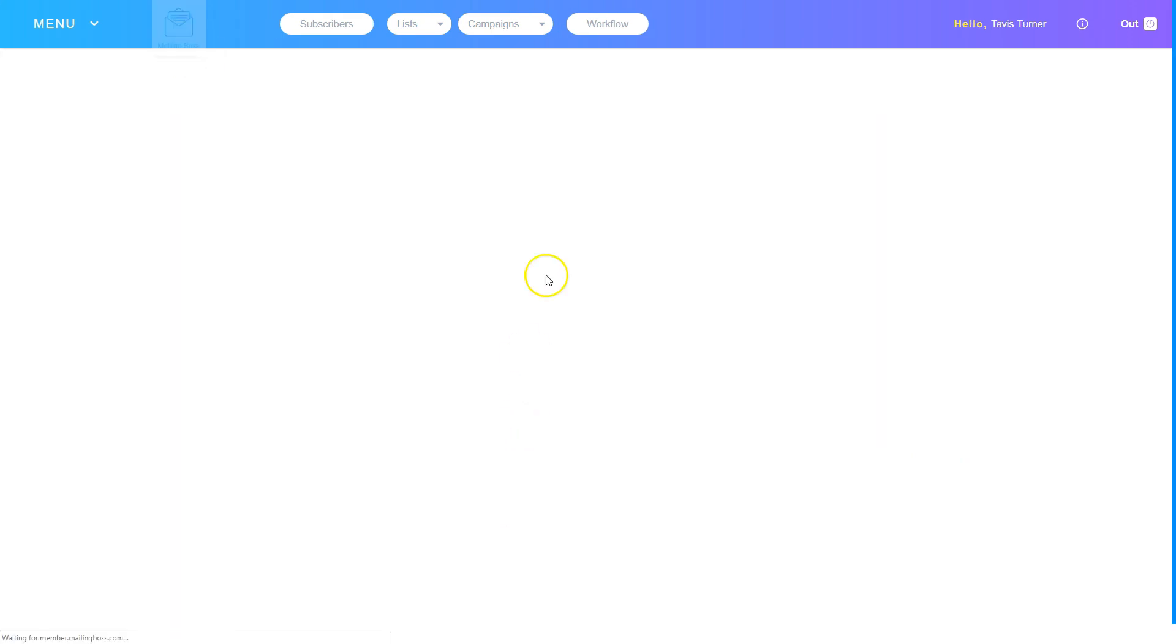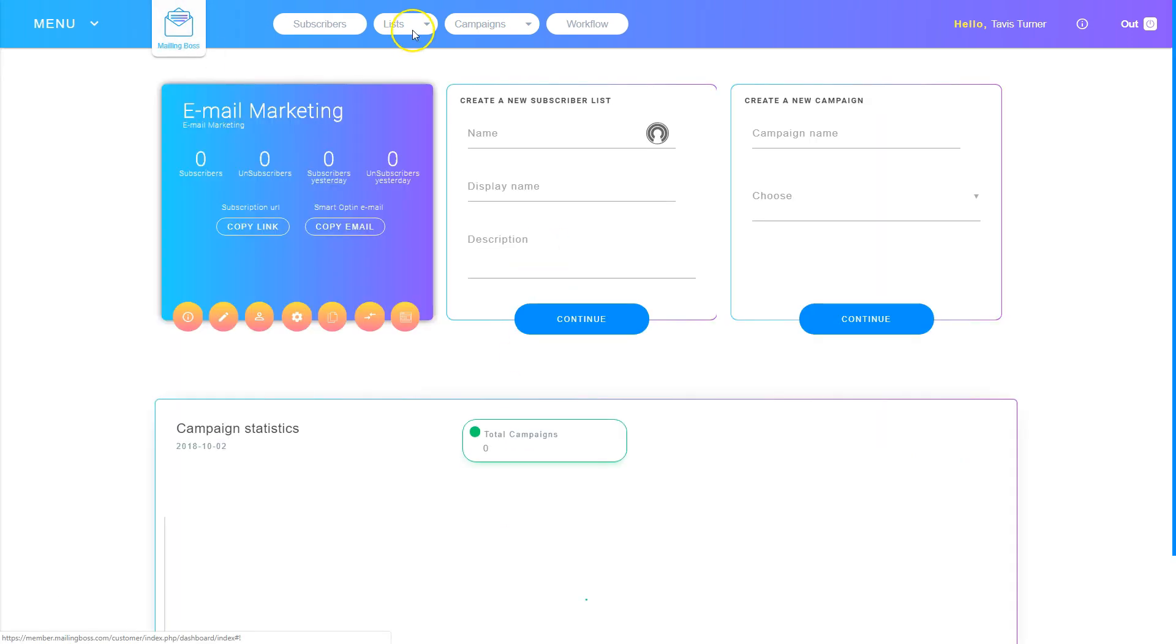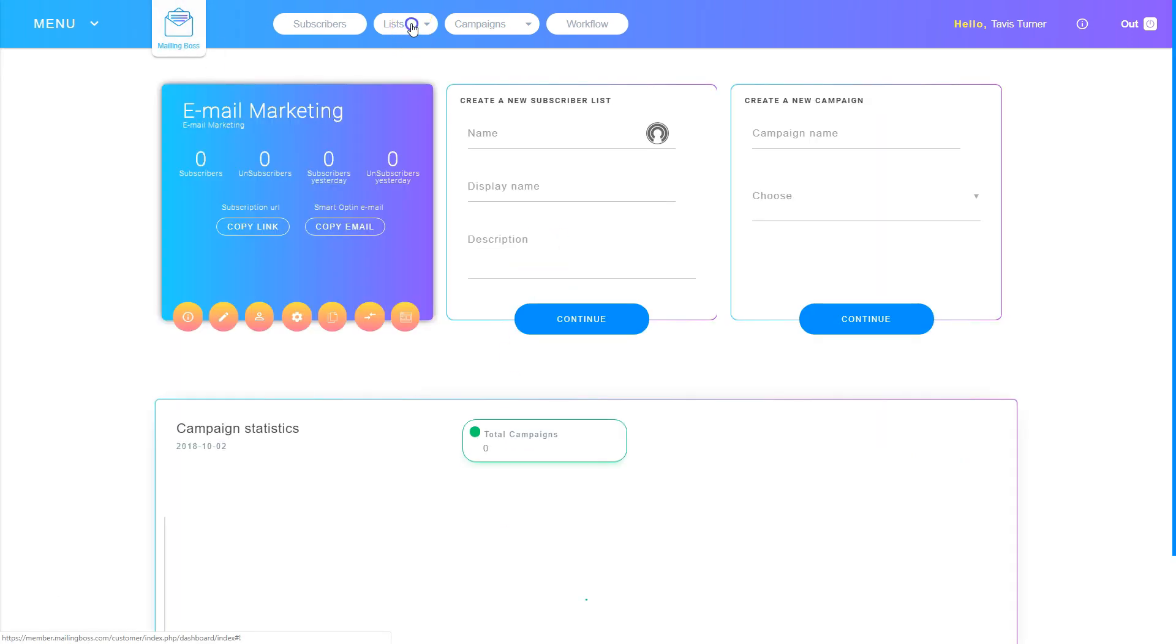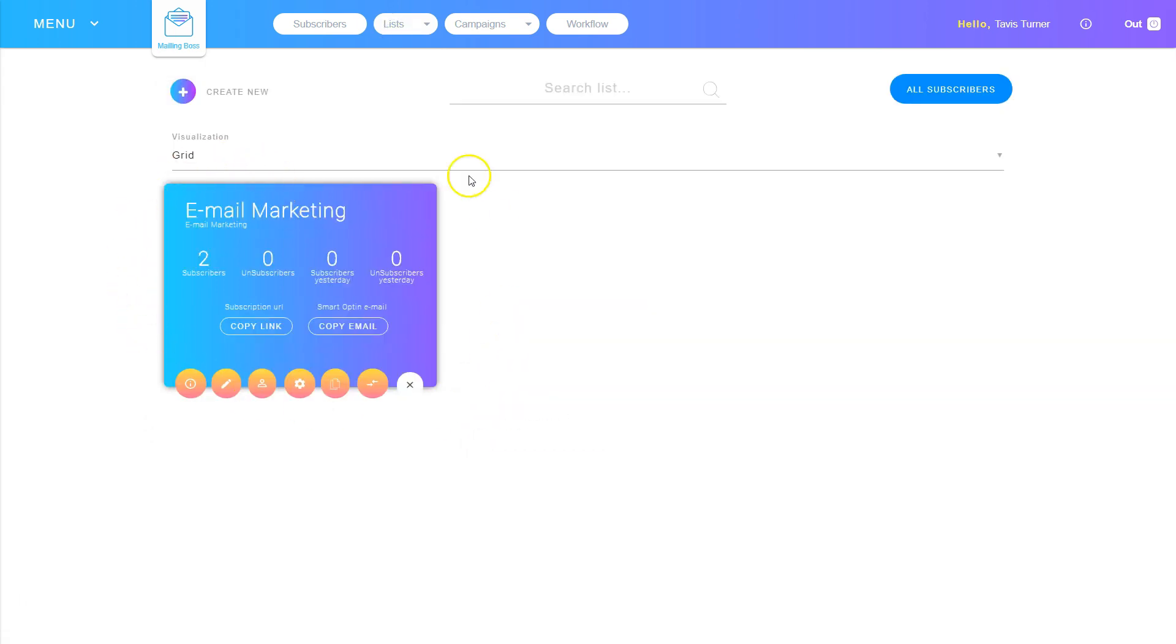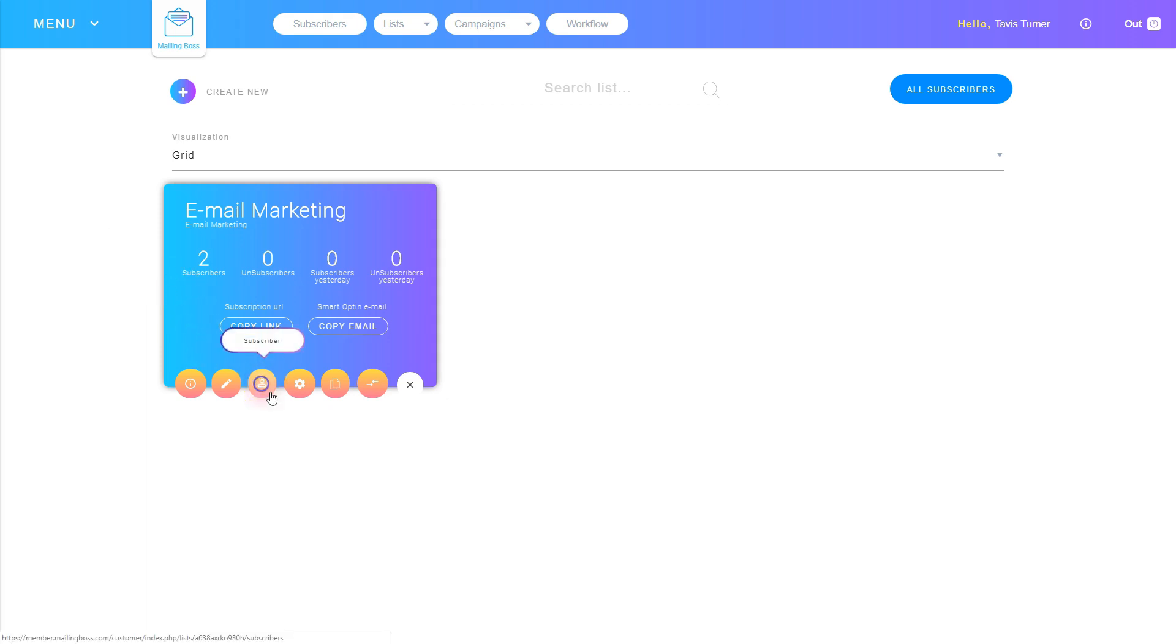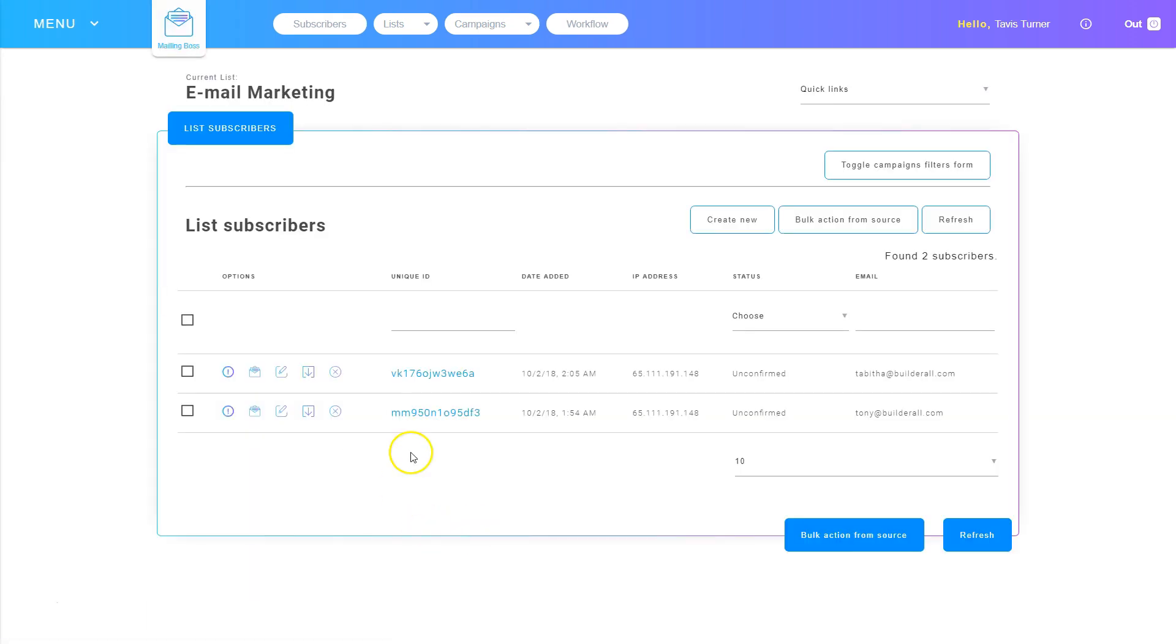Let's go back to the dashboard, and we'll take a look at our email lists. This list has two subscribers on it. So let's take a look at the subscribers in that list. I'm going to click the subscriber button, and I can see the two individuals that are subscribed.